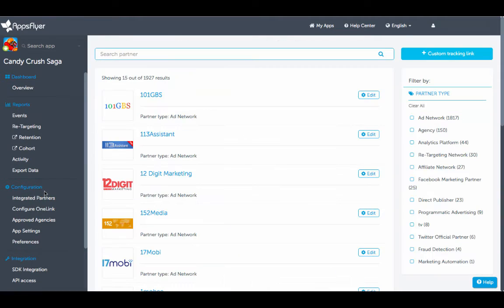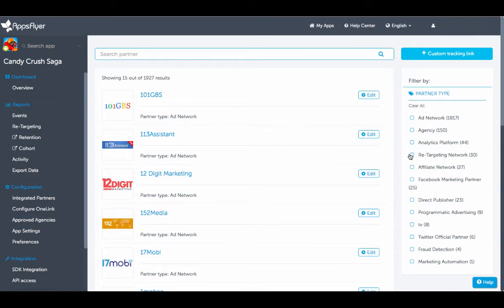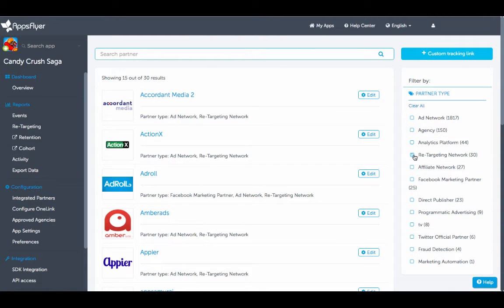With close to 2,000 integrated partners, you can find your favorite media source by using the search bar or by filtering according to partner type.